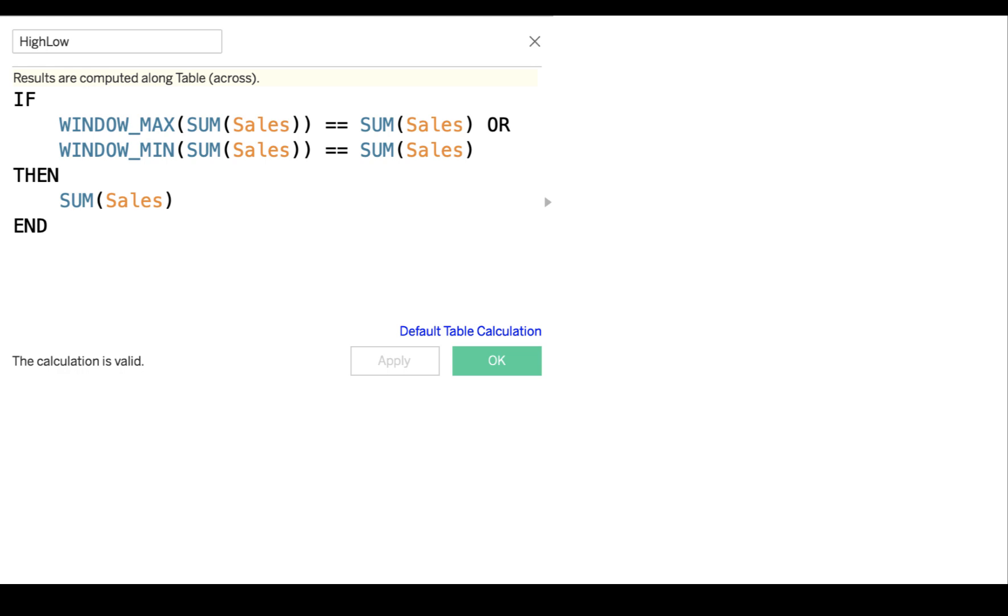then put sum of sales into this high-low field. And so what's going to happen is for every row in the database, for every row in the visualization, there's going to be a new field added that's called high-low. And if the row equals the minimum or the maximum in its own window, there's going to be a new field that says the same value as the sum of sales. And the other ones will all say null.